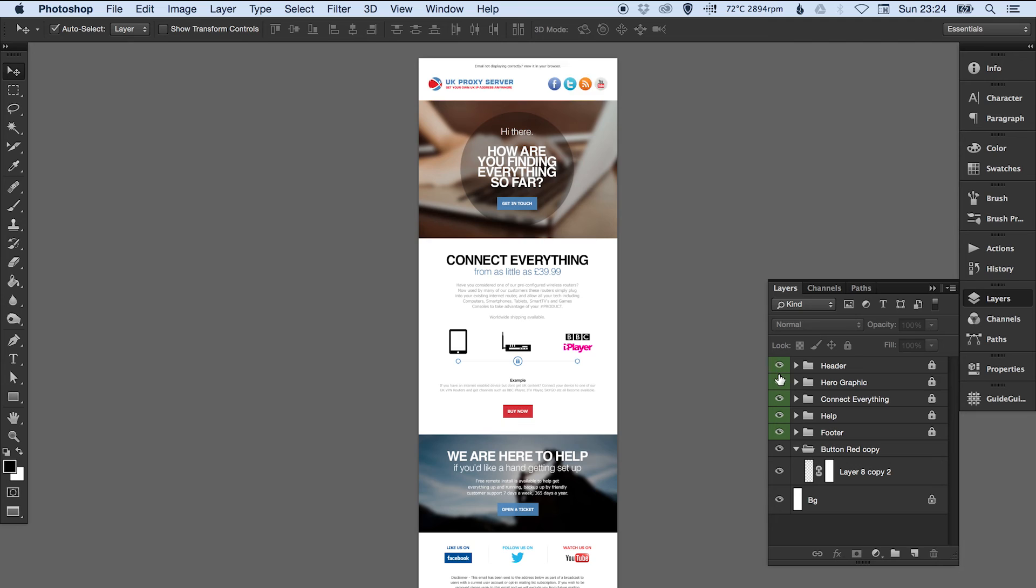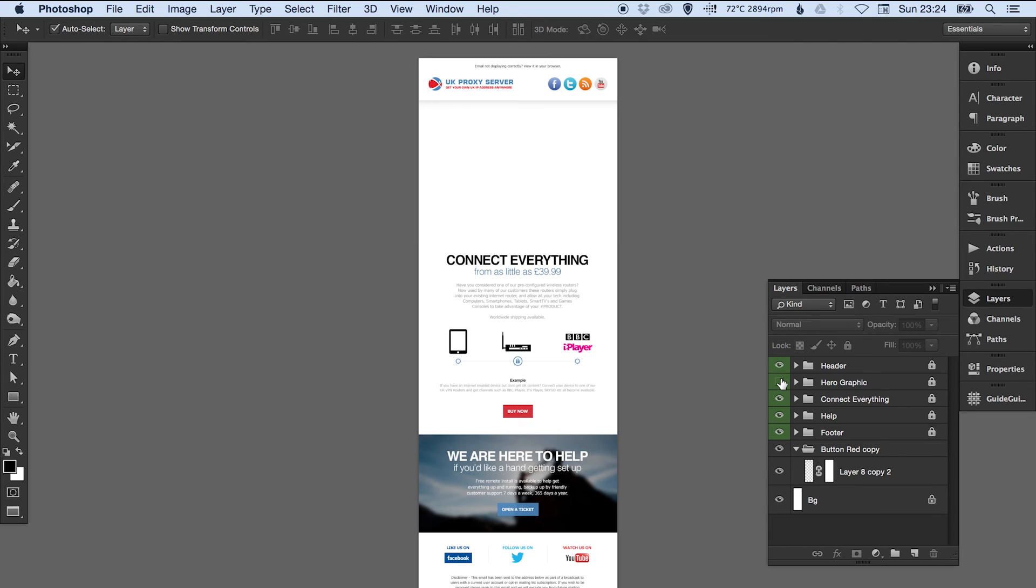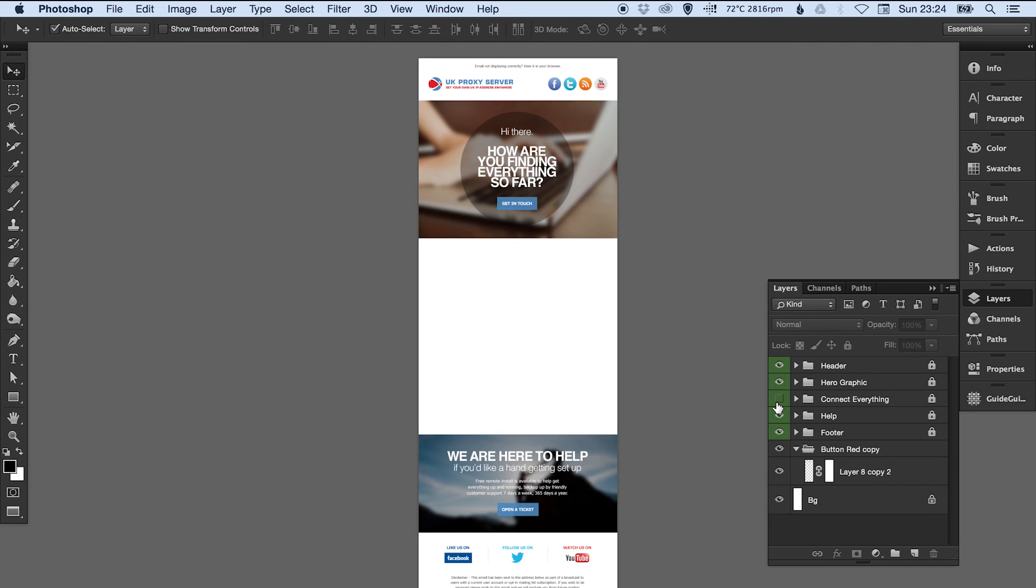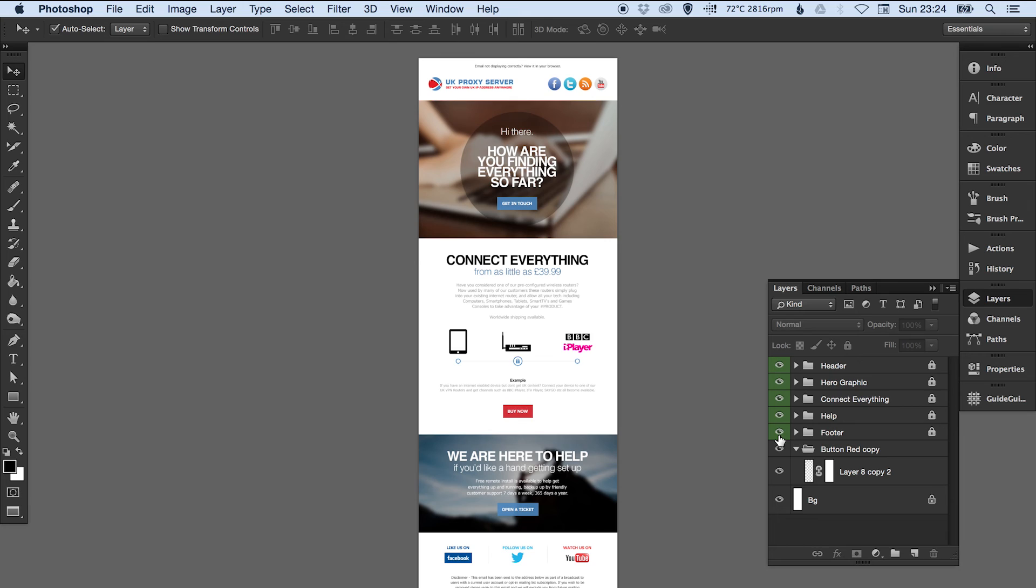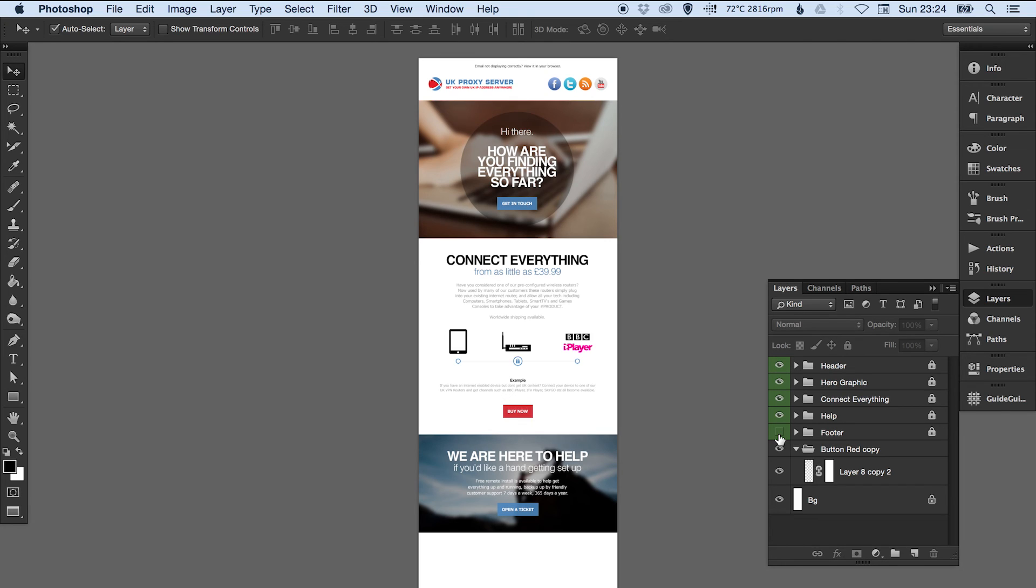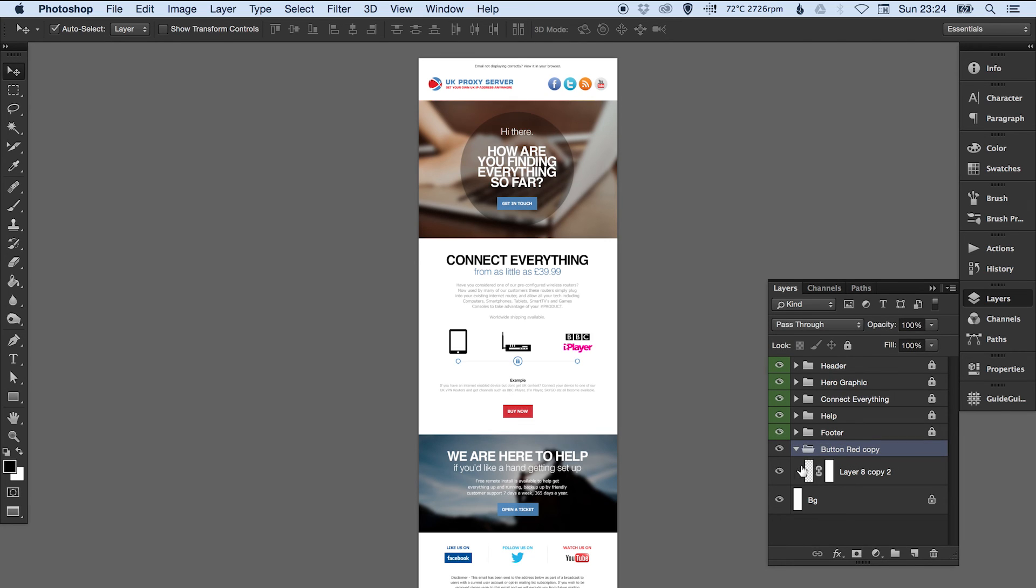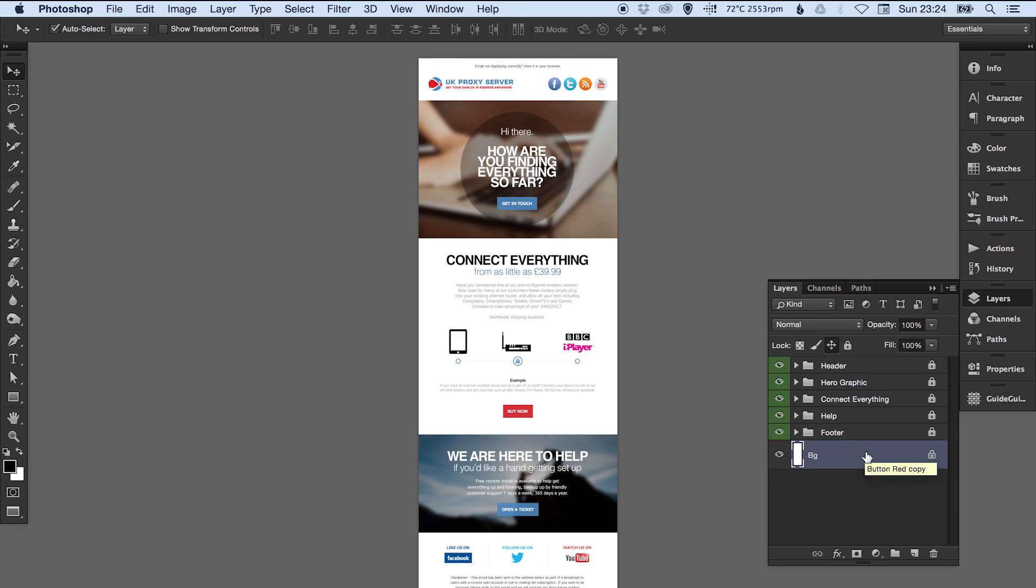We can go through and just flick them on and off to check that we've got everything in the right folder. We can see now that we've got this button red copy—I don't know what that is, that's probably something left over. Because it doesn't have a place, we can simply delete it from the file. You can put the background into a folder if you like as well—that's entirely up to you.